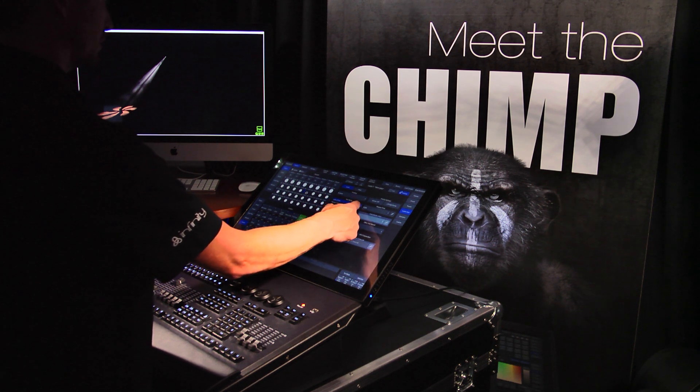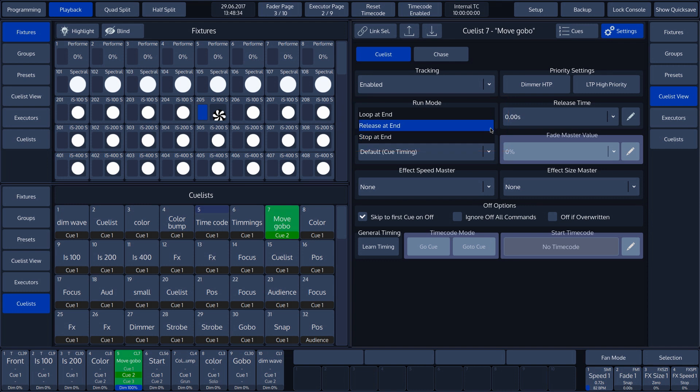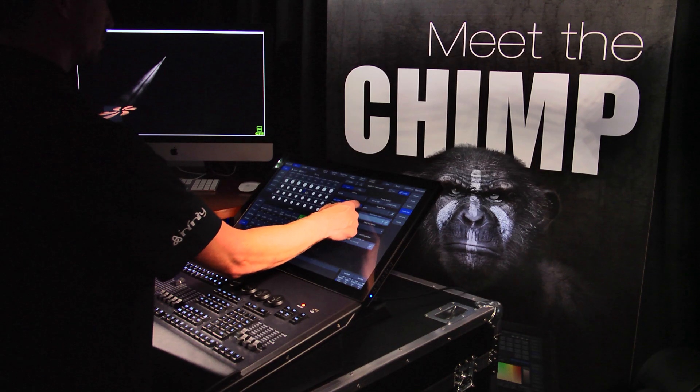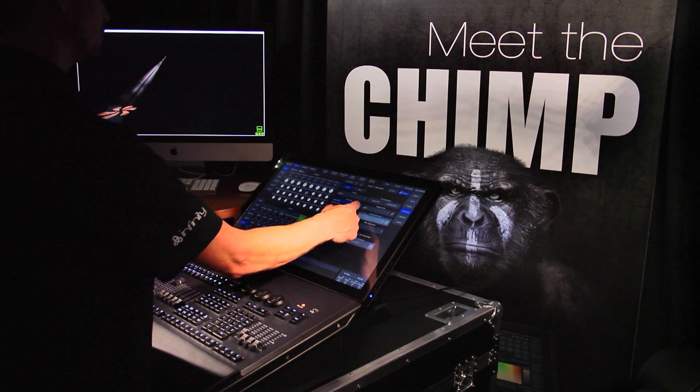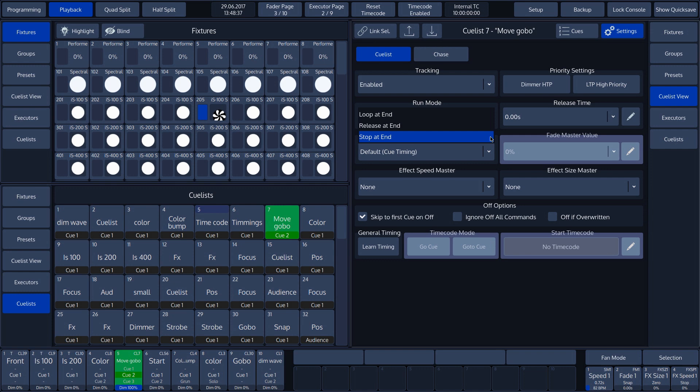The release at end function ensures that the cue list stops at the last cue and is then deactivated. And the stop at end function ensures that the cue list stops at the last cue and the cue list remains active.